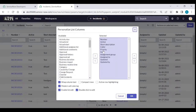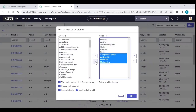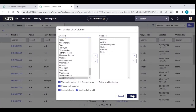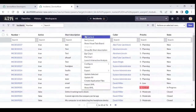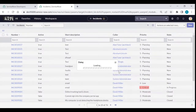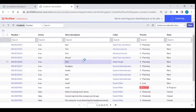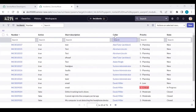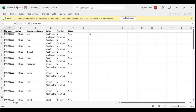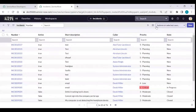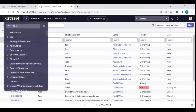For example, I only want Number, Active, Short Description, Color, Priority, and State. Let me remove the rest and click OK. Now right-click, Export Excel, and Download. When you open the file, you can see only those fields. If you want extra fields, you can add them by personalizing the list view. In that way you can export to Excel, CSV, or any format directly from the incident table.